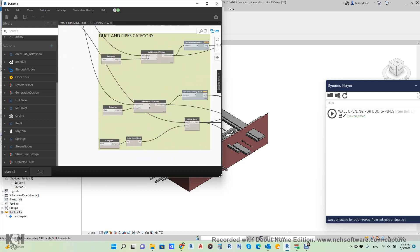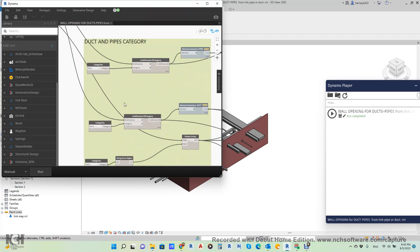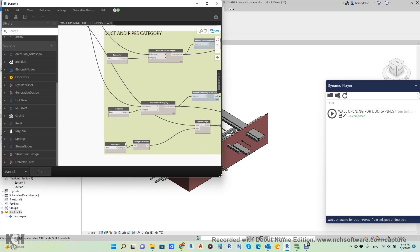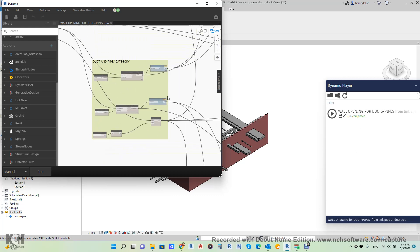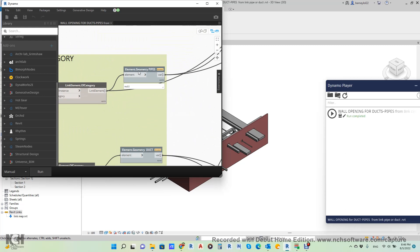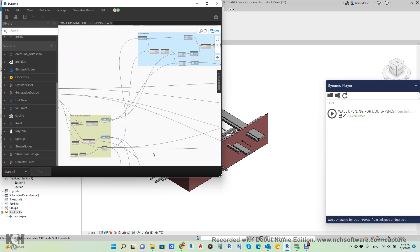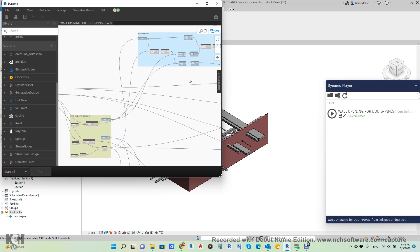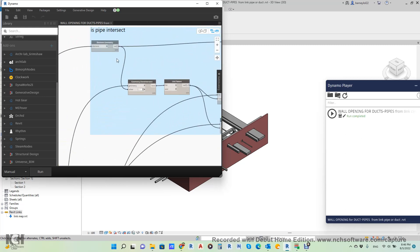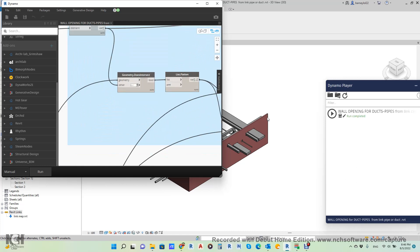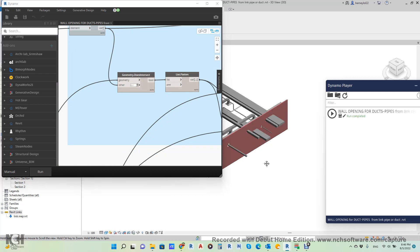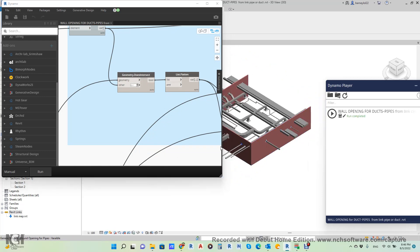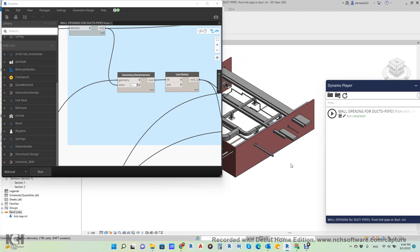Simply, he will choose the pipe category from the link and duct category from the link, and then he will transfer it to element geometry in Dynamo. And then he will make just a filtration—what is intersecting, what is not intersecting. Because here maybe some duct is not intersecting with this wall. He will collect all the ducts, so he will define only what is the duct intersecting with the beam. This is for ducts, this is for pipes.